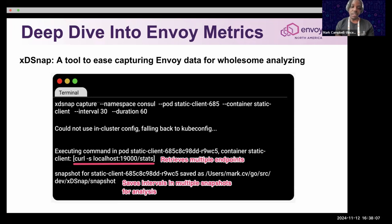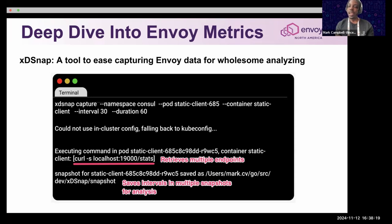One example is just querying the stats endpoint. The last command shows how it saves at intervals so that you can have multiple snapshots for analysis.